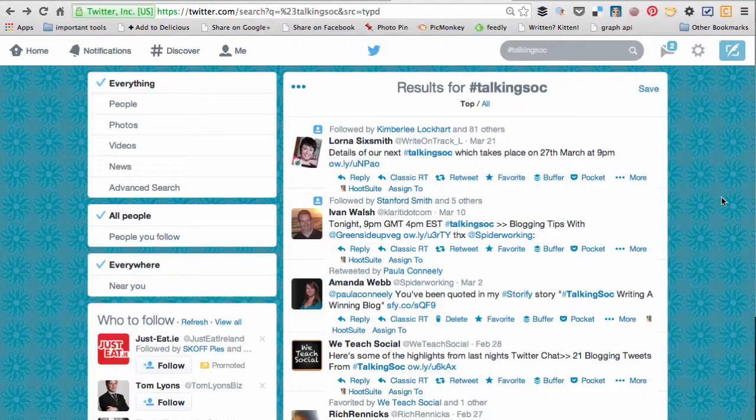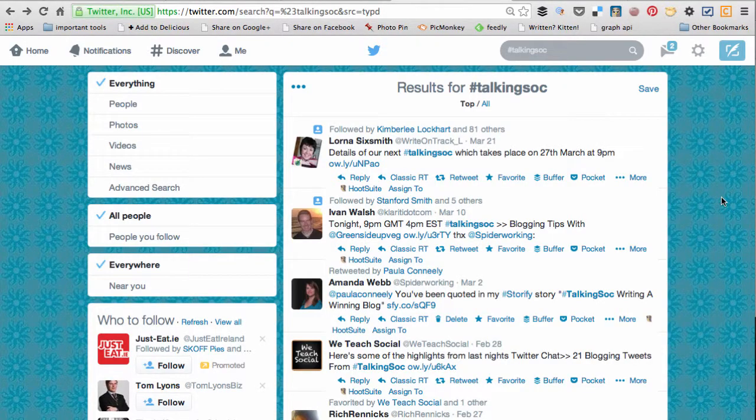So today I'm going to show you how easy it is to do that within a WordPress blog or a WordPress page. I'm going to show you how to embed a series of tweets into a WordPress post.